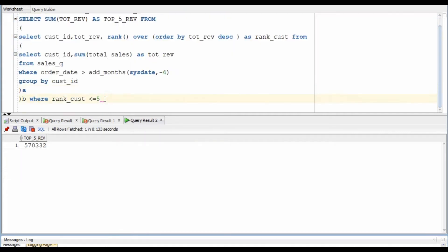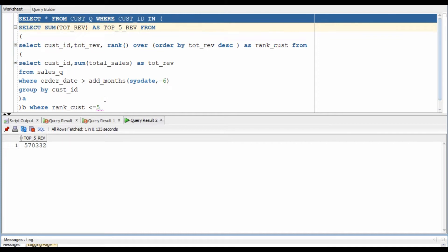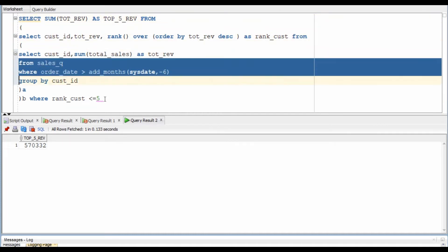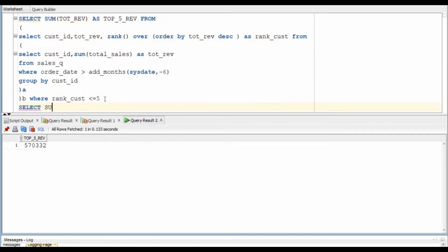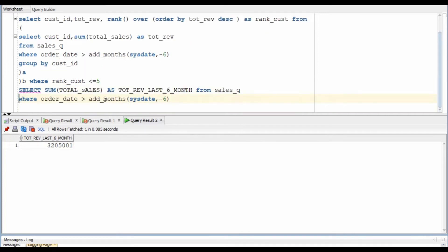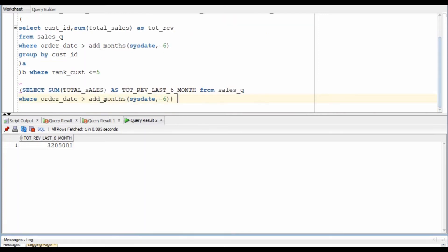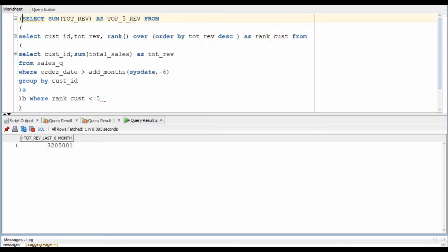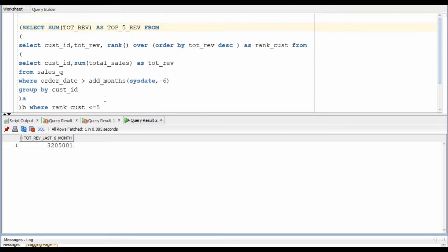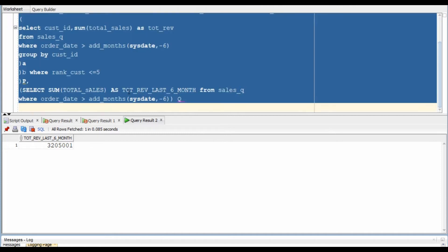Let's quickly clean up the code we do not need. Now we will also need to calculate the total sales that have happened in the last six months — we will call it total revenue last six months. Now all we need to do is join these queries together. There is no condition, so it's a Cartesian join, but since we have one row in both queries, the output will also have one row.